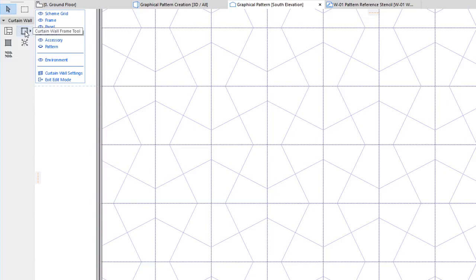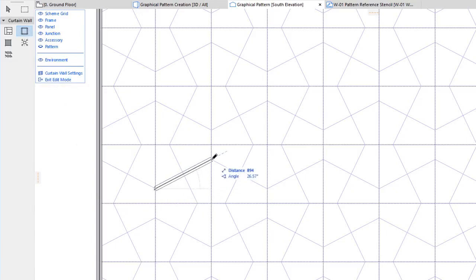Let us create Frames that will make up the Pattern. In a Curtain Wall, all Frames must be connected at both ends to another Frame.